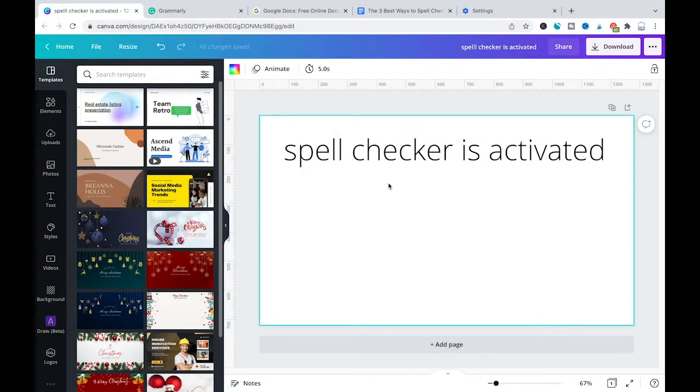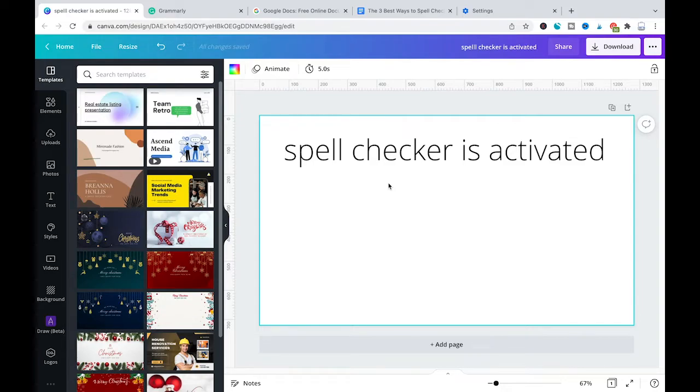Welcome to Maji Toots. In this tutorial you will learn how to spell check in Canva. Well, the bad news is that Canva doesn't offer this feature right out of the box. So there is no native Canva spell checker.